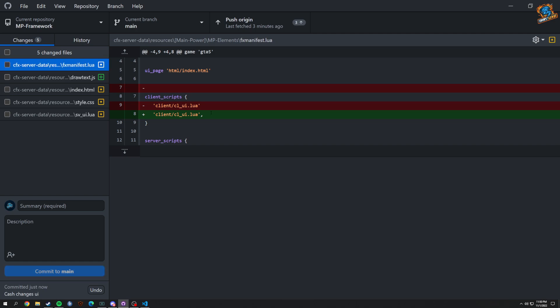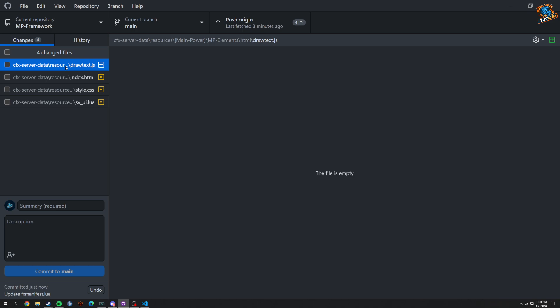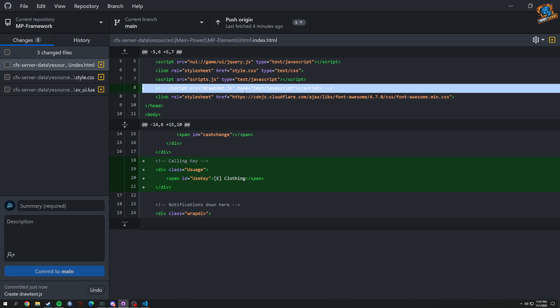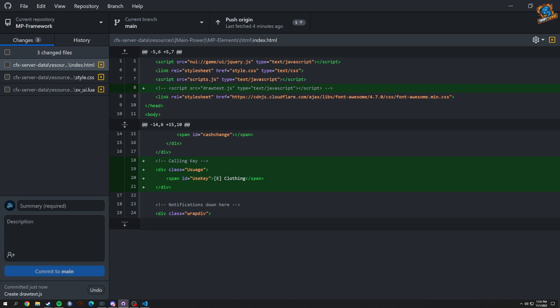In the manifest I added a missing comma. We also added a file for drawing text — though it's mainly going to be a usage key that displays on screen. In the element file, I commented out the drawing text since it's not created yet, but I might just put it in scripts.js to keep things organized.